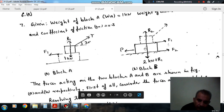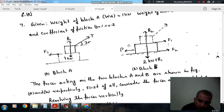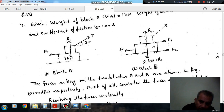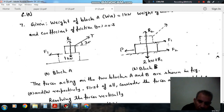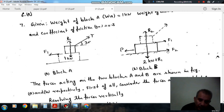Now consider the equilibrium of block B. Block B is trying to move in this direction — we have to find the applied force P. The force P is acting on the block. As block B is moving in this direction, the friction force F1 between block A and B will act in this direction for block A and in the opposite direction for block B. The force of friction between the floor and block B will also act in this direction opposing motion.